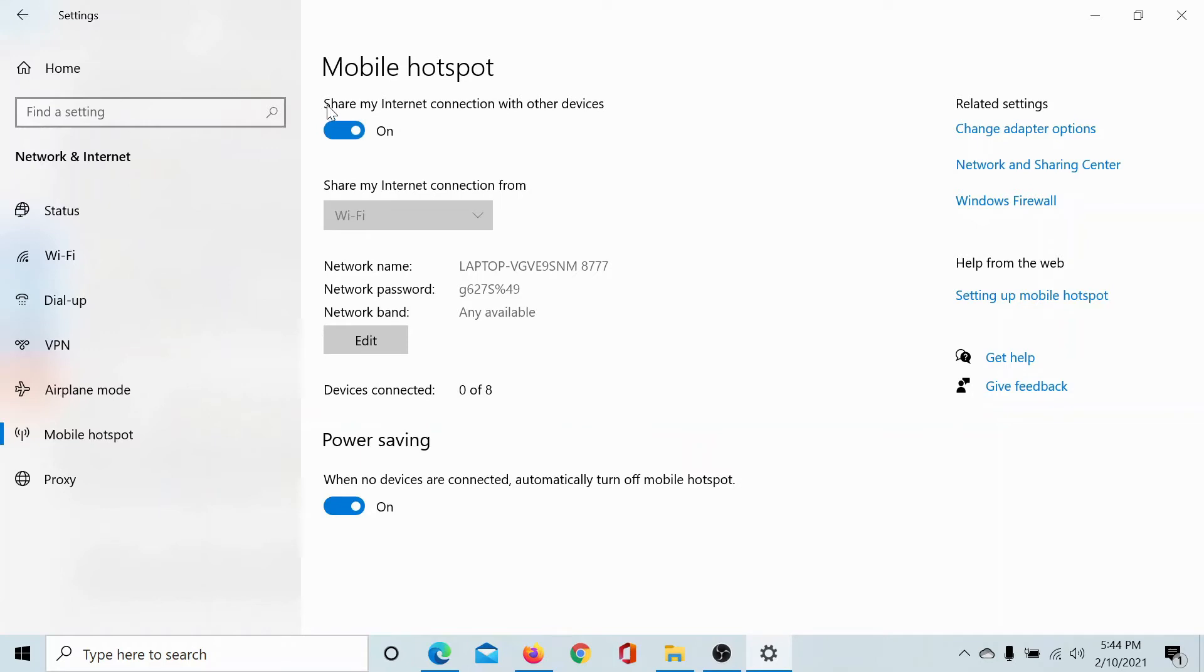Which is here - share my Internet connection with other devices. Now you'll find another option under Power Saving which says when no devices are connected, automatically turn off mobile hotspot.